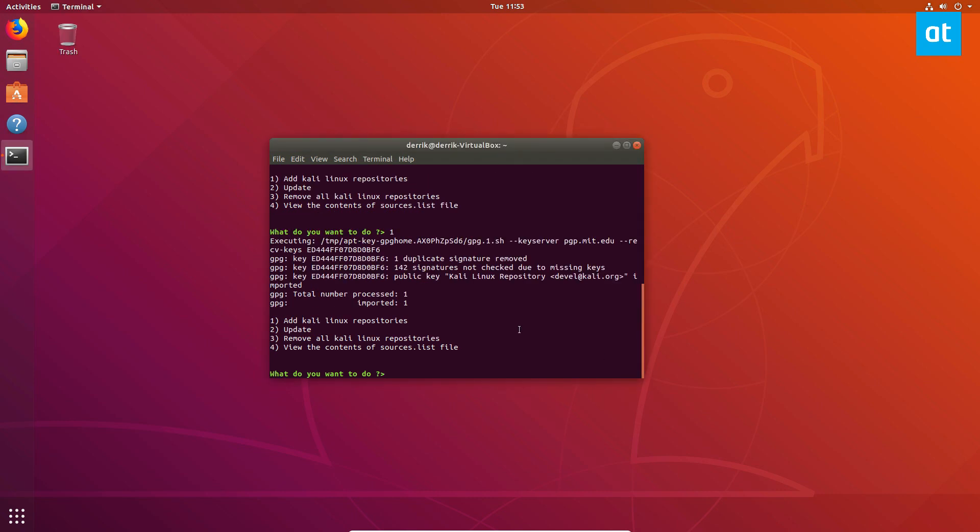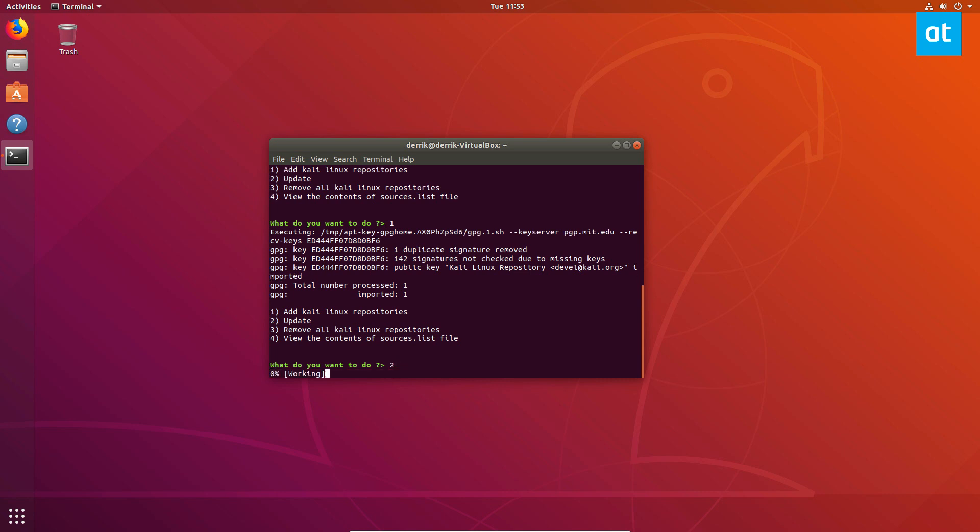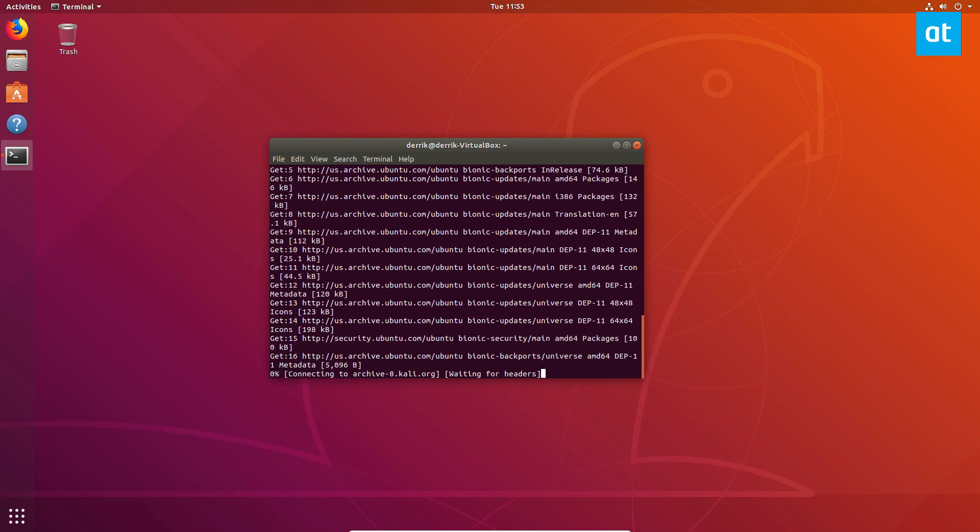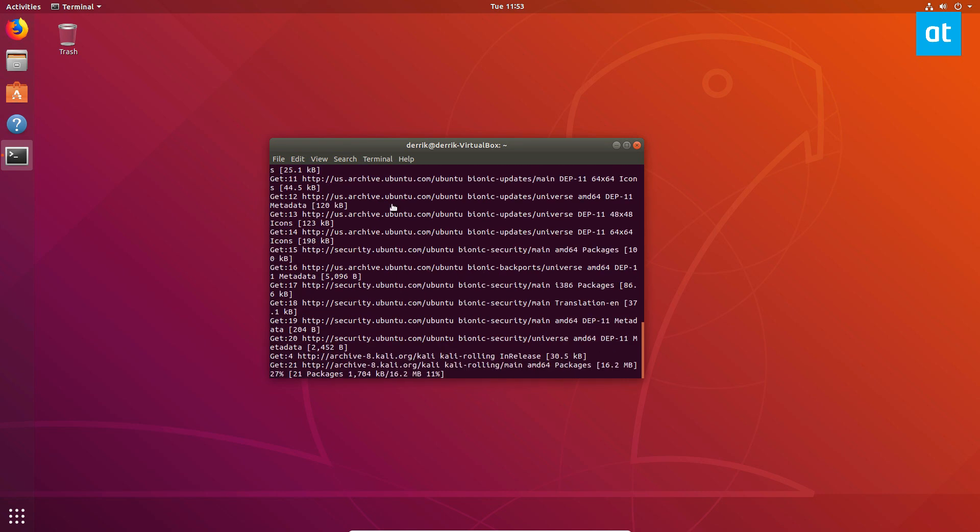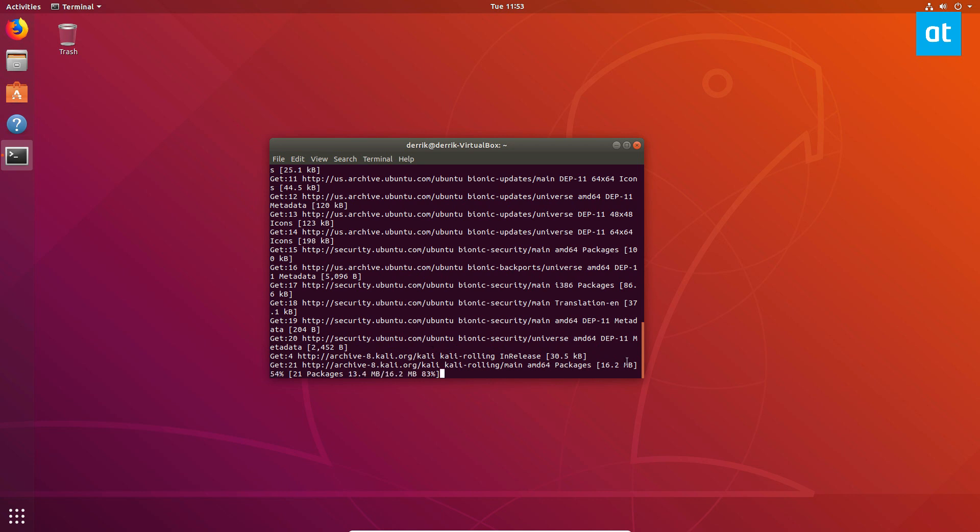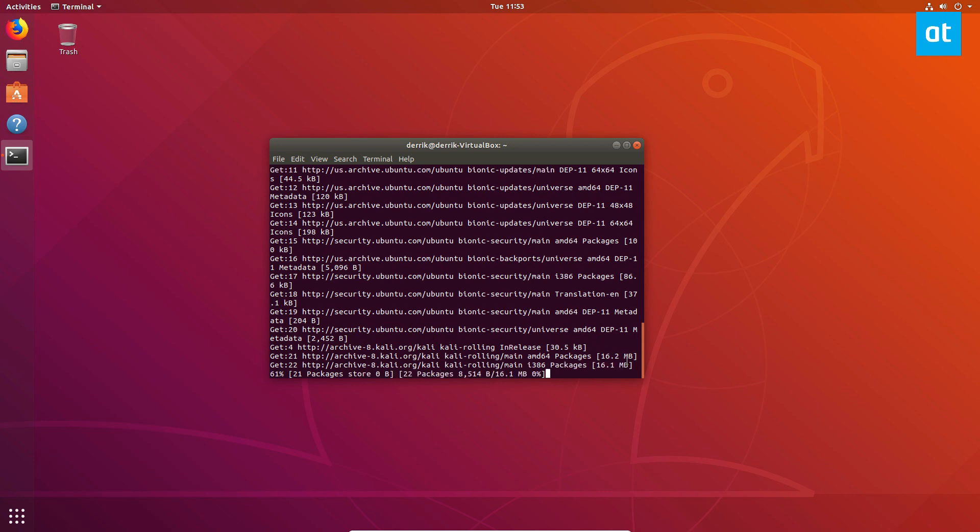After picking the number one option, number two, you'll have to update it and this will go out and it will get the Kali software repositories and it'll update it so that we can access the programs.